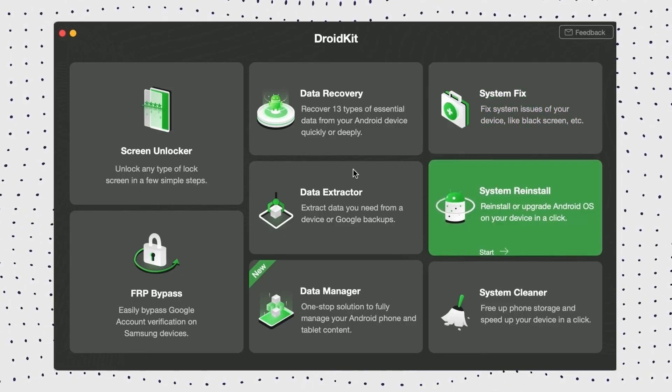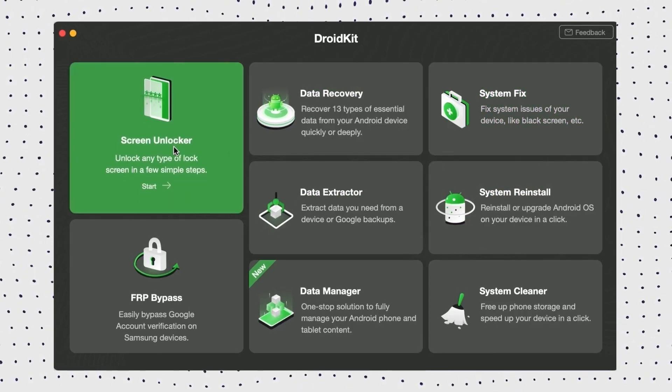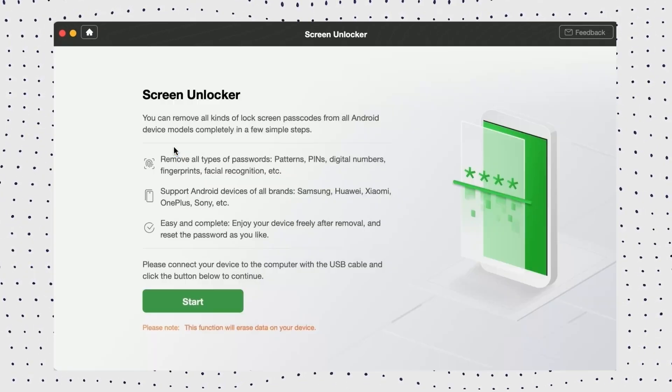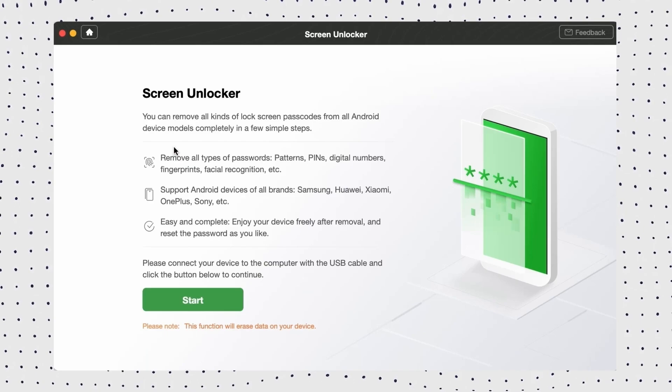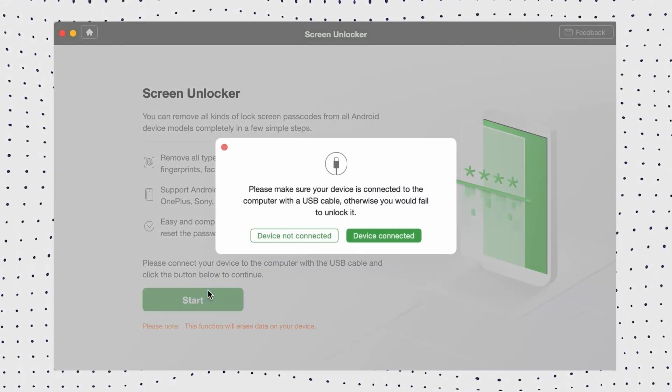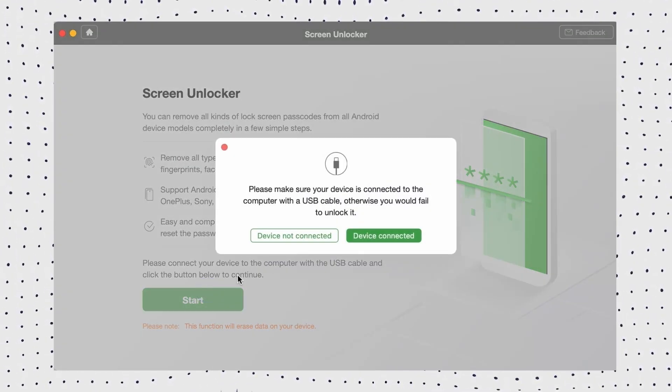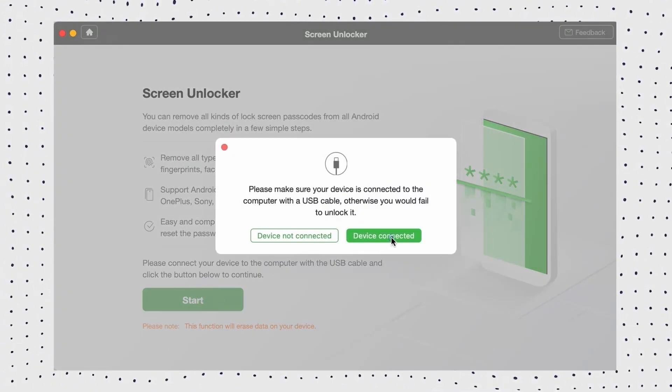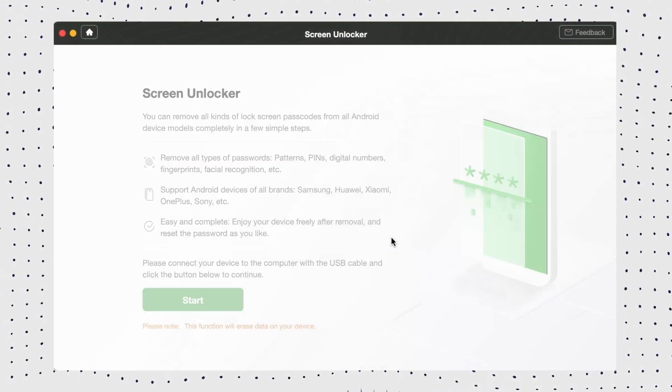First, open DroidKit and select the unlock screen option. Now click the Start button. DroidKit will detect your device and start preparing the configuration file.